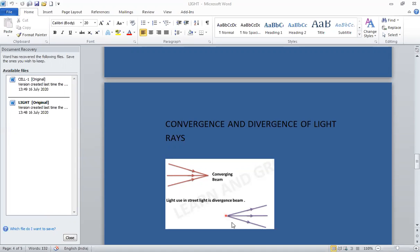When light rays appear to spread out from a point source, they constitute a divergent beam of light. This is the point source and the light rays are moving away from it — see the arrows are pointing outward. The light used in street lights is a divergent beam of light. So, converging beams means rays meet at a common point, and divergent means rays appear to move away from a common source. Thank you, have a nice day.